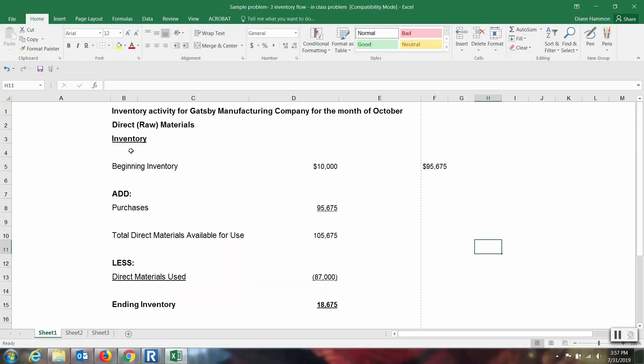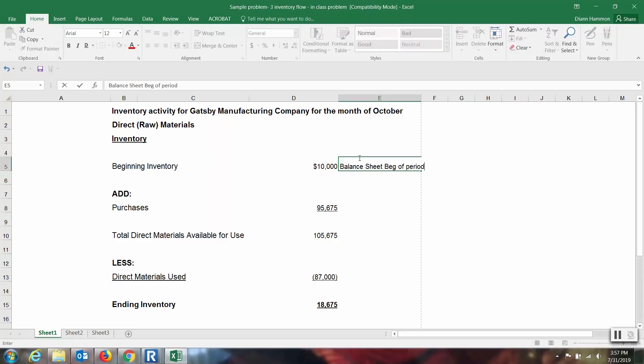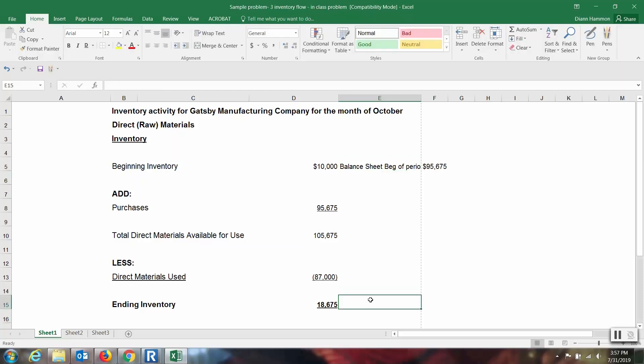So let's talk about where these numbers would go. Beginning inventory would have been in the balance sheet at the beginning of the period. The ending balance here is going to be in the balance sheet at the end of the period, this new period, which would be October, because we're told in the problem this was for October.